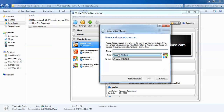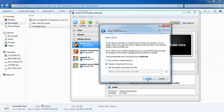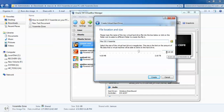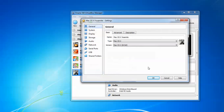In VirtualBox, type 'Mac OS X Yosemite' for the name. Click Next and set the RAM to at least 4GB. Do not go beyond the red point — stay in the green range. Click Next, then create a new virtual hard disk. If you want to install more software later, increase the size up to 40GB. You can also change the location where it will be stored. Click Create.